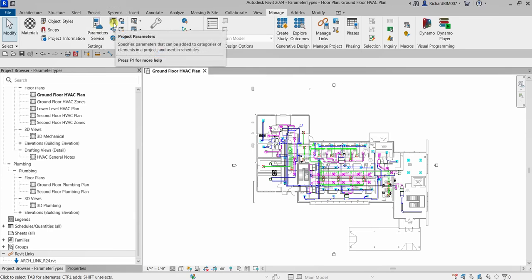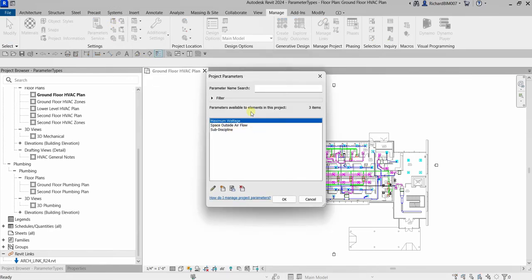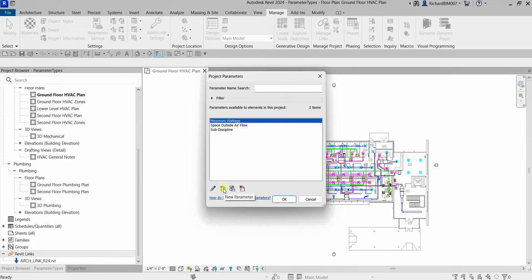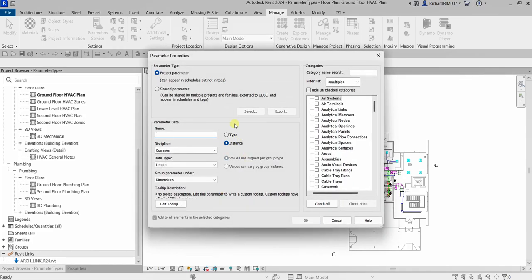If I select Project Parameters here, I can see three parameters already created in this project. Selecting a parameter and clicking Edit opens the Parameter Properties dialog. You can also create a new one by clicking New. Project Parameters are specific to a project — when created, they are assigned to specific categories of elements. Project Parameters can be used in schedules but not in tags.